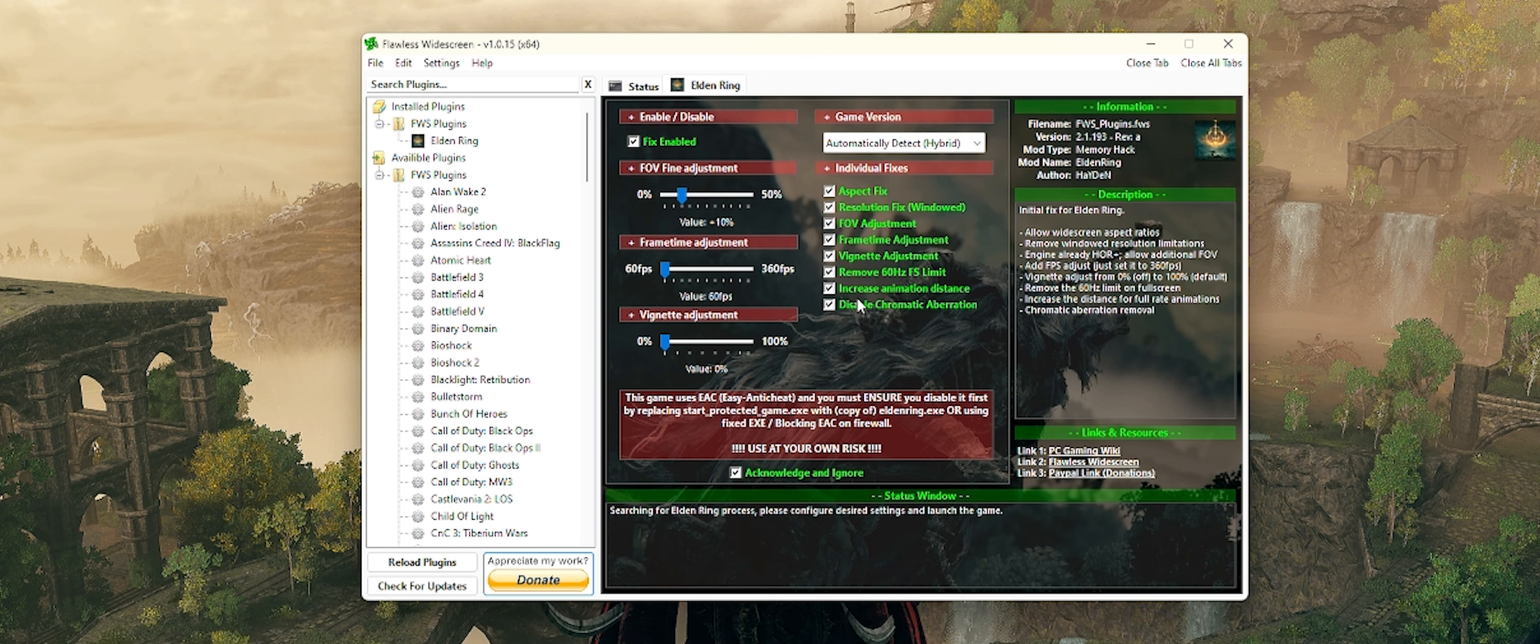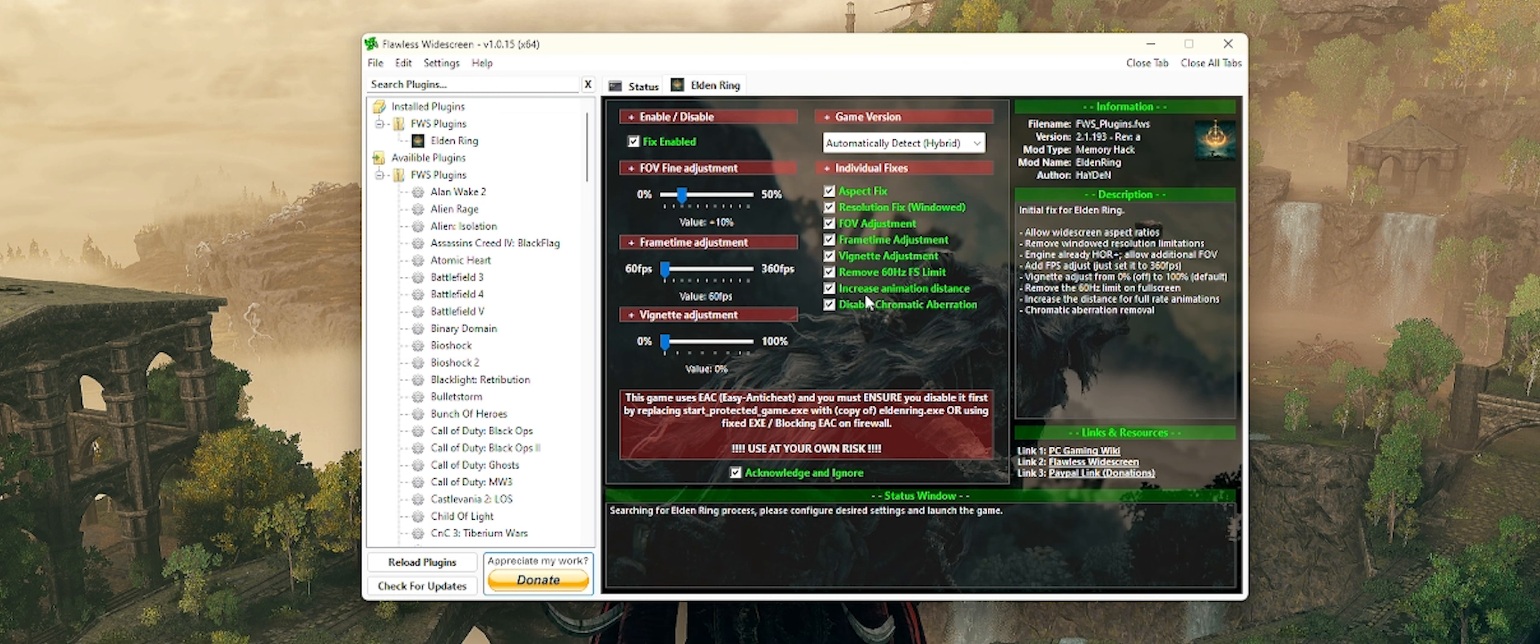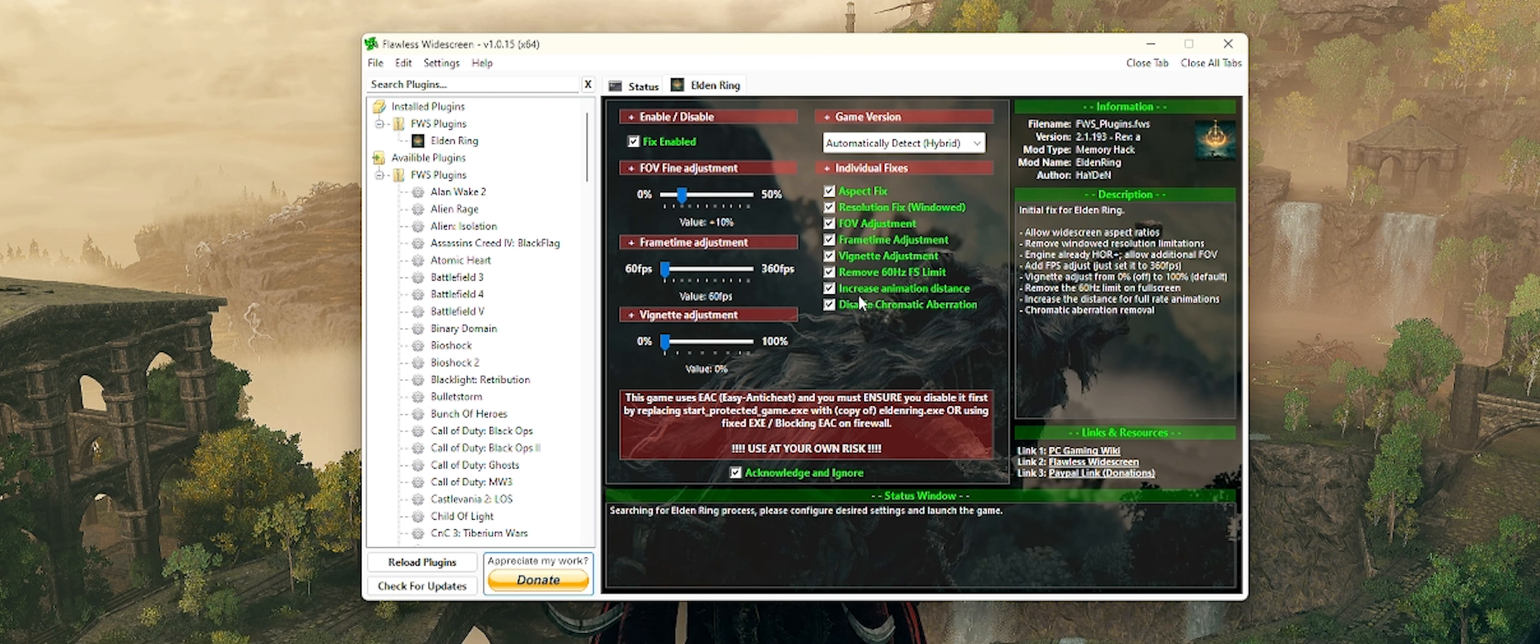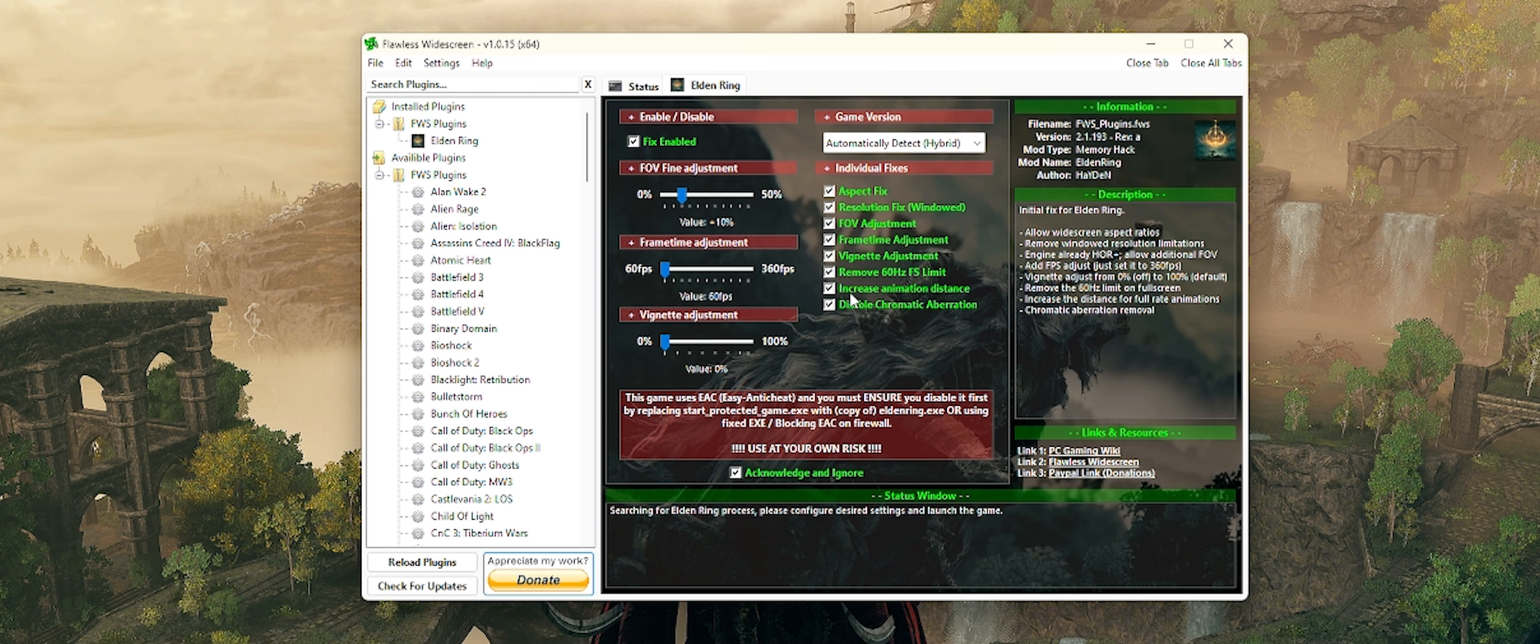Next up is remove the 60 Hertz frames per second limit if you choose to do so and then increase the animation distance. Now I'm going to go back to the 60 Hertz FPS limit. If you're watching this video, somebody drop a comment and let me know if this is still working. I stream in 60 frames per second, so I lock my game at 60. I never adjust the frames on here because I want to make sure that my streams look really smooth with 60.